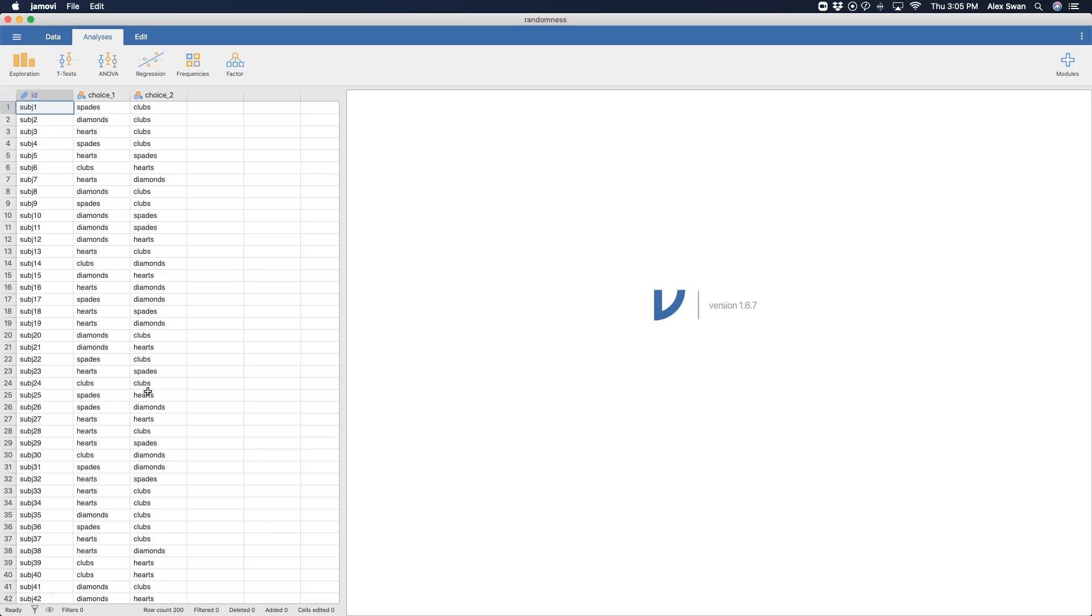And then the null hypothesis about randomness would be that your first choice of card and the suit you get does not impact the second choice of card that you pick. So we're going to test if that holds true.